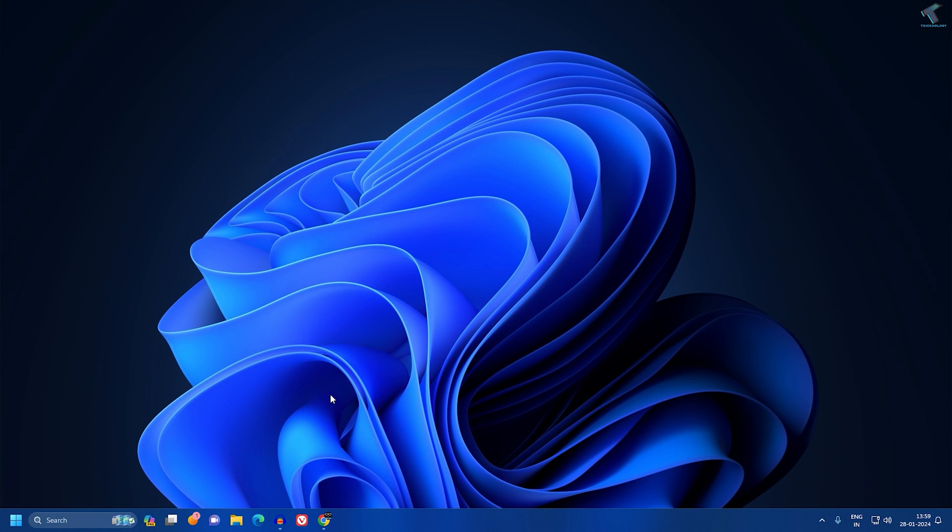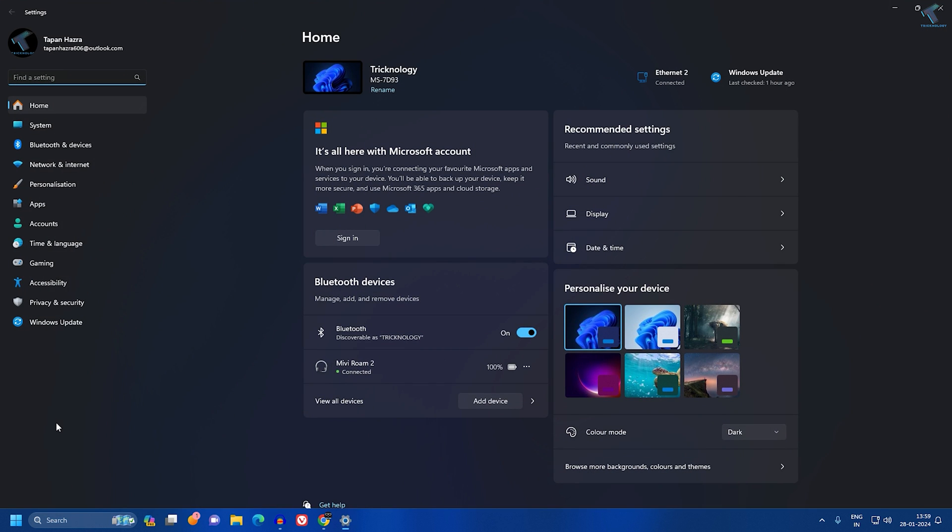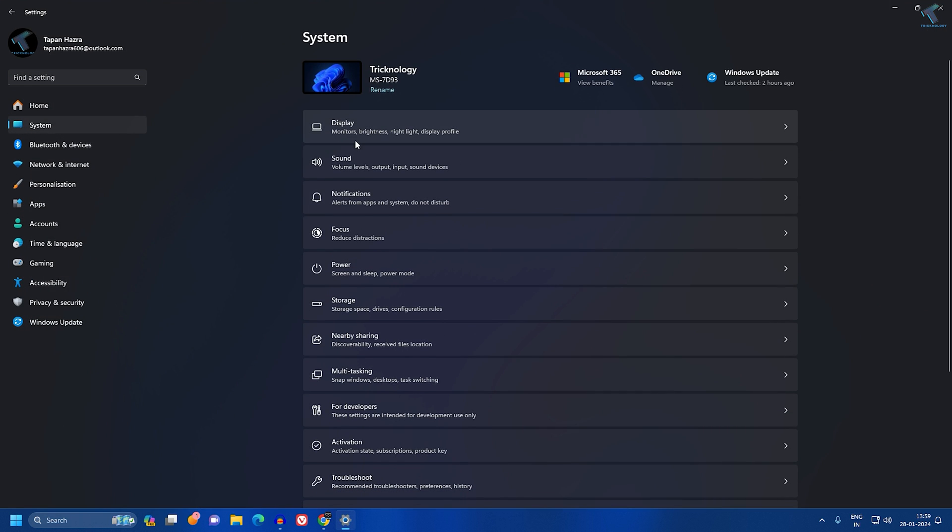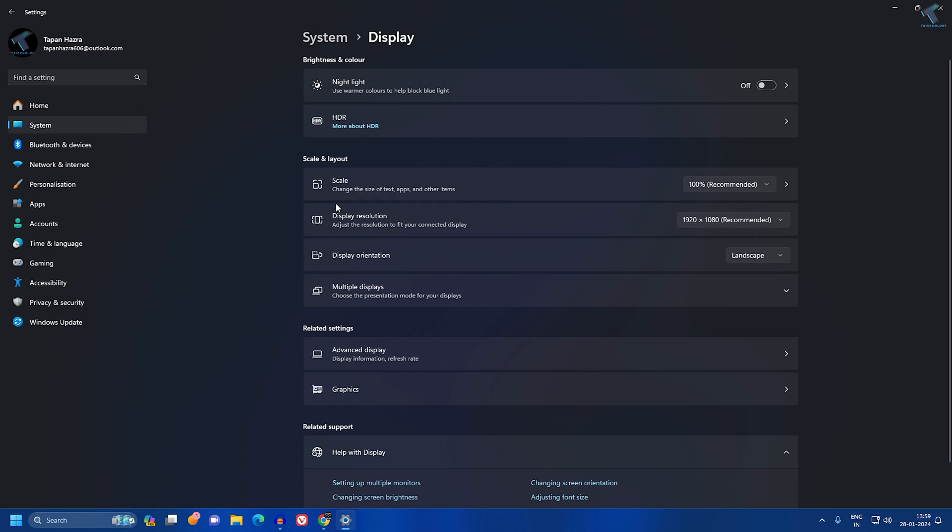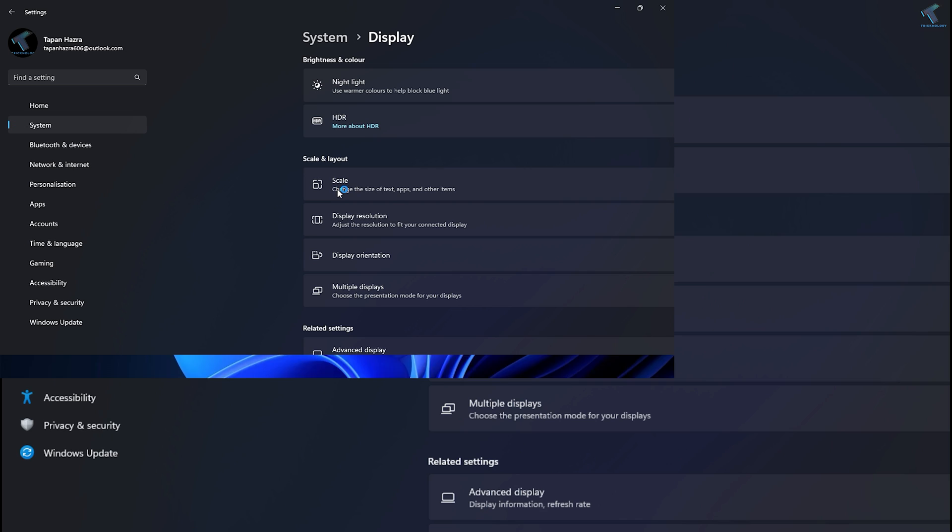If it is not solved, I suggest you reduce the resolution of your Windows 11. Right-click on your Start menu, go to Settings, click on System from the left side, then click on Display on the right side. Here you will get your display resolution. Try to reduce your display resolution and it will fix your problem.